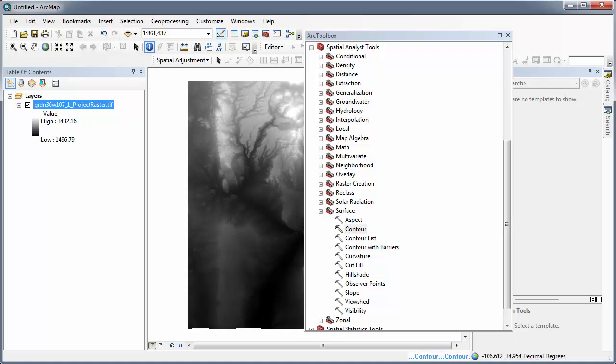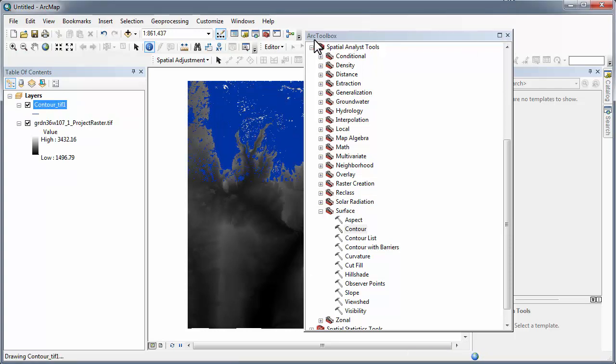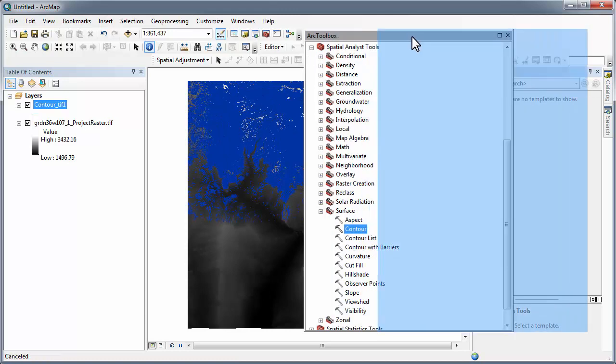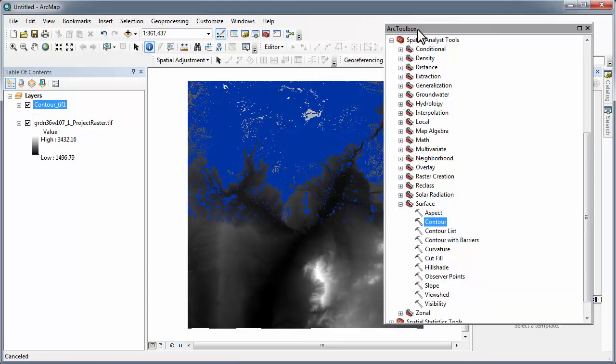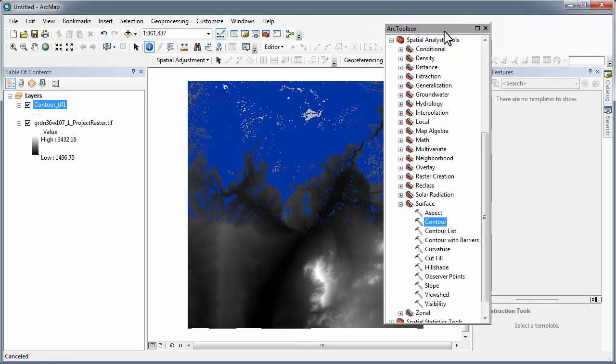This process, depending upon the size of your model, is quite extended. You can see that the process is working by looking at the lower right-hand portion of the ArcMap screen. You can see the contour command cycling through. When it's complete, ArcMap will draw all of the contours.